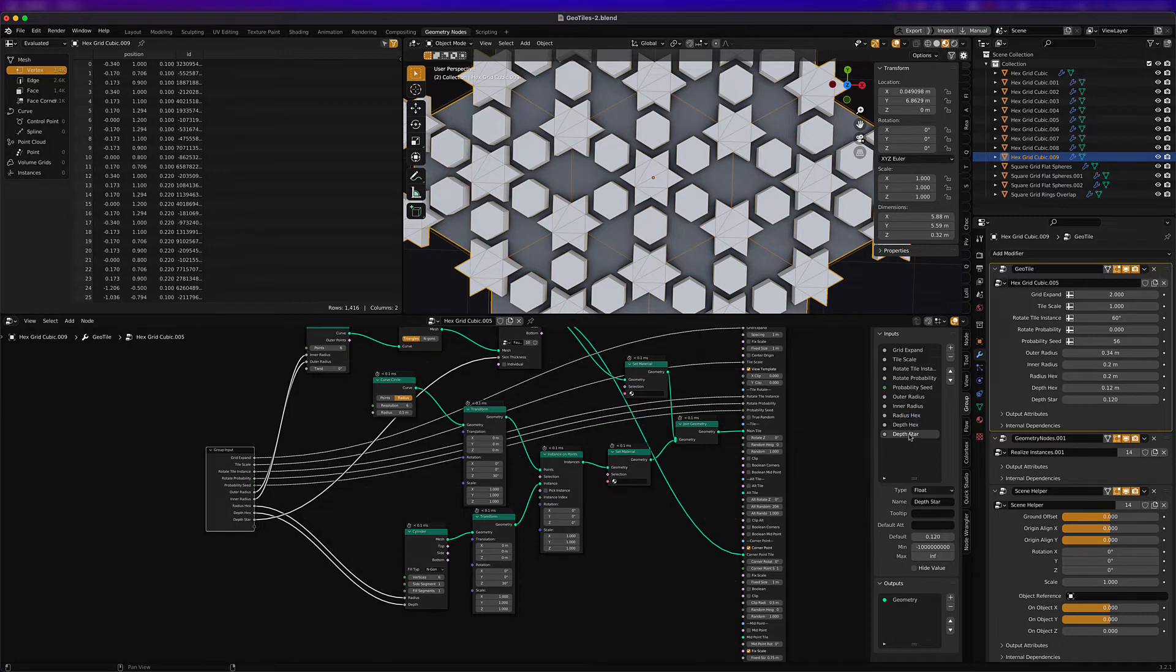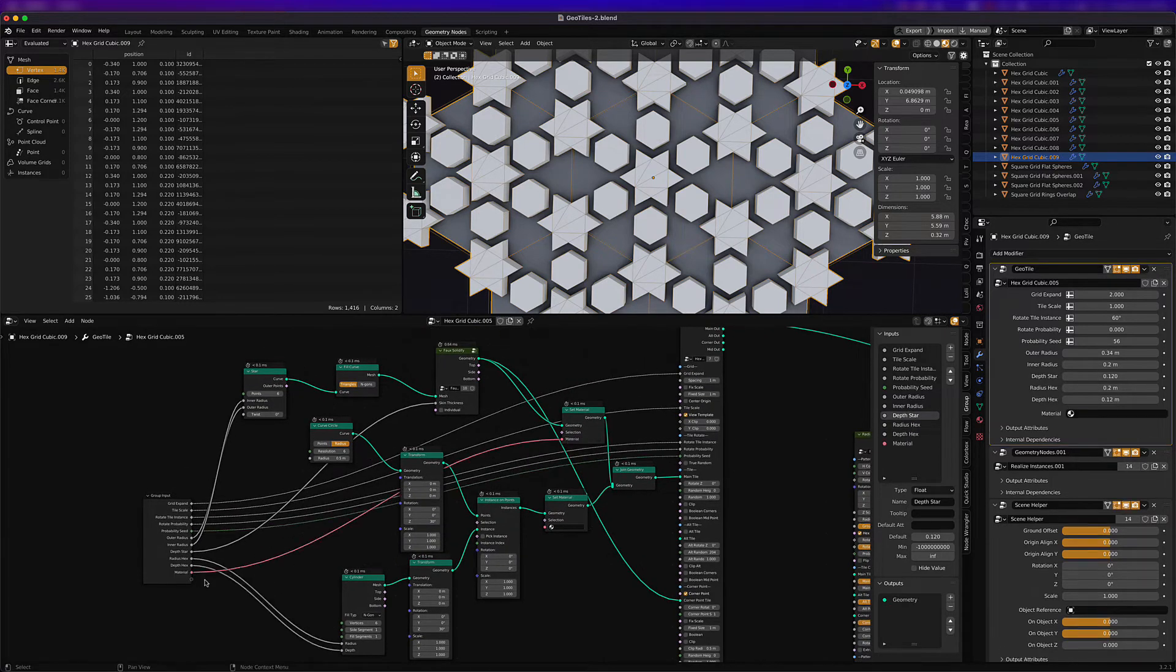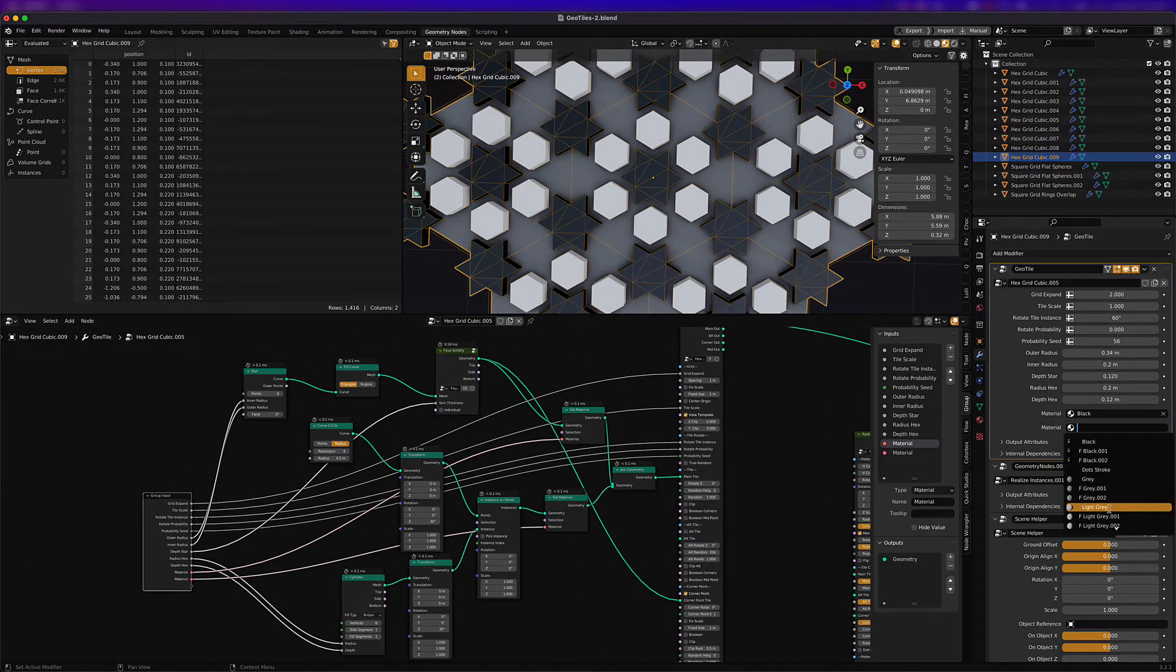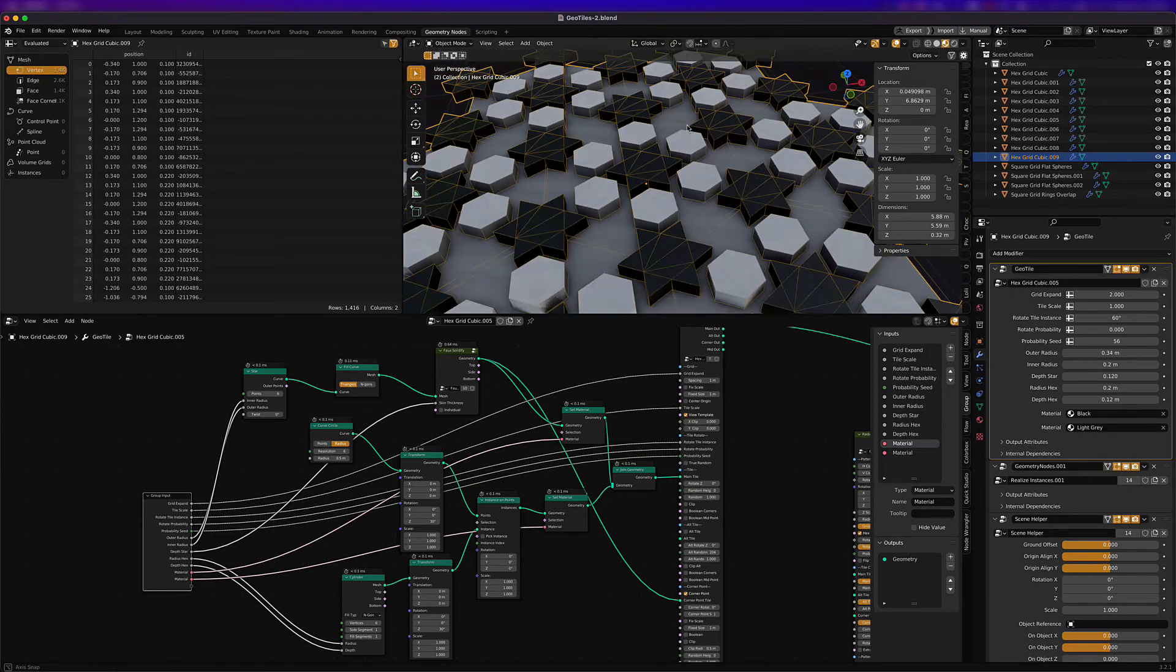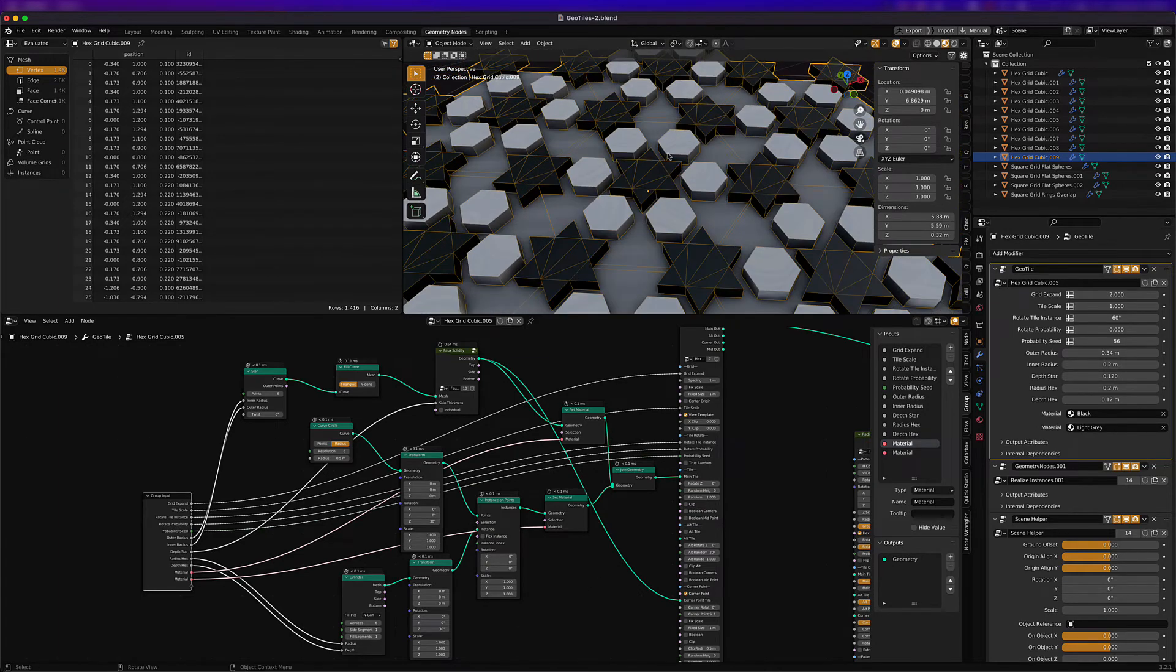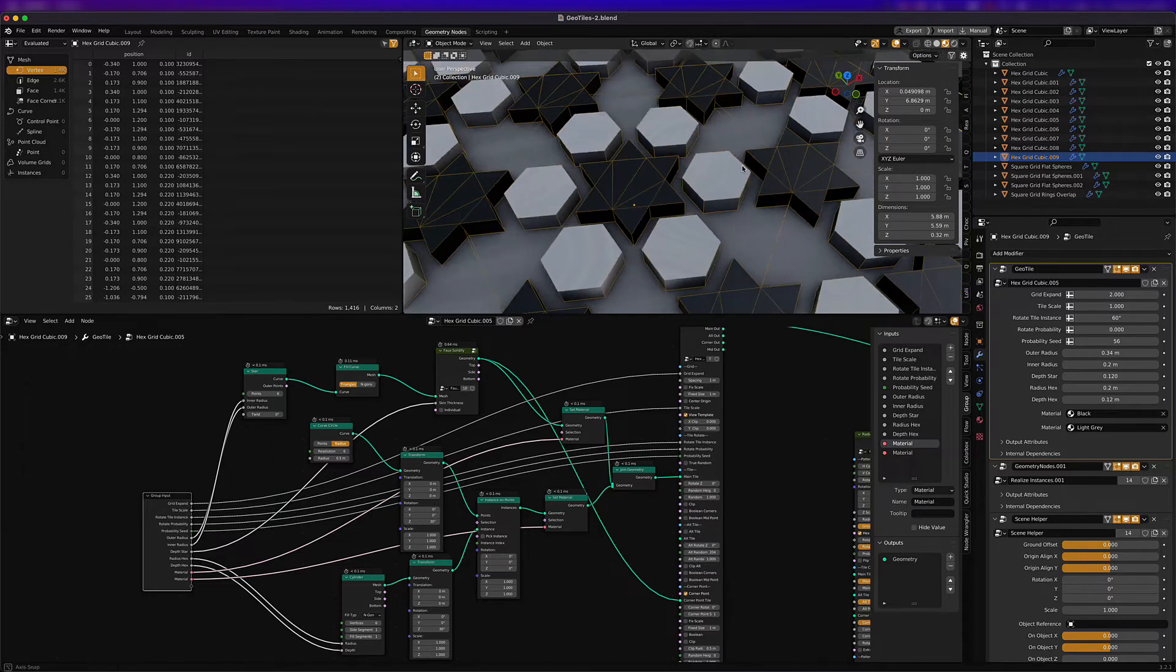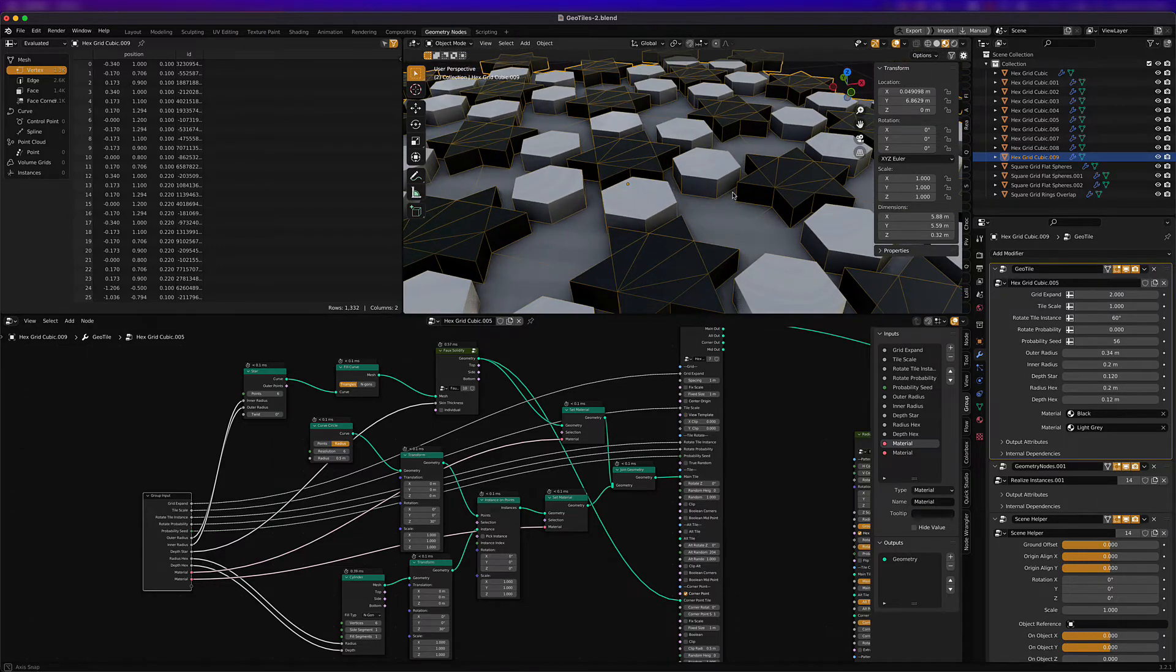And then we'll set up the patterns and that's basically it. There you go, it's technically a seamless pattern. We can take off view as template and there you go.